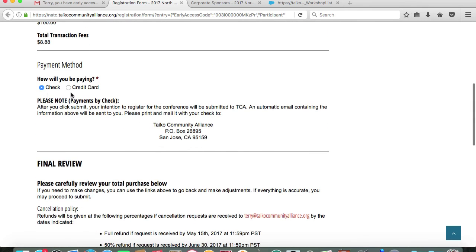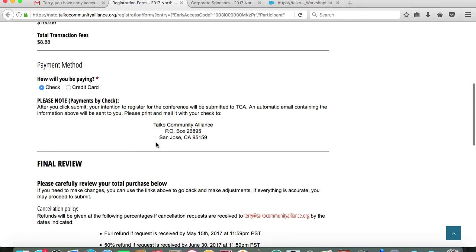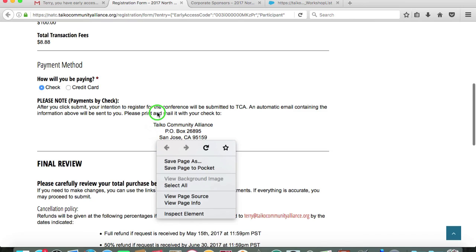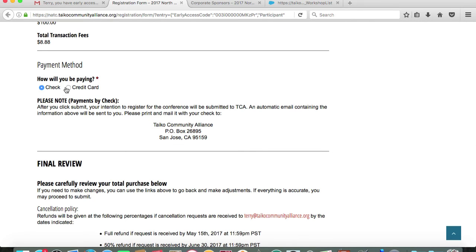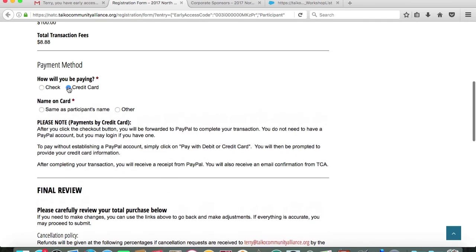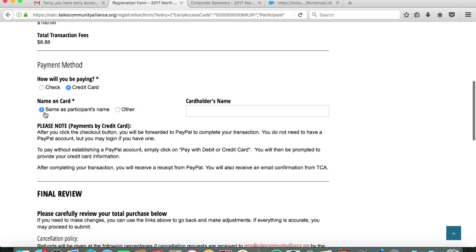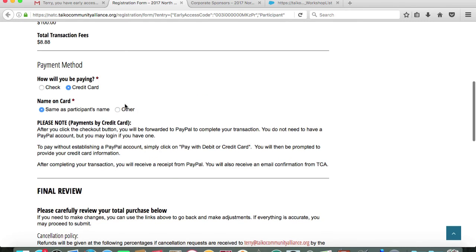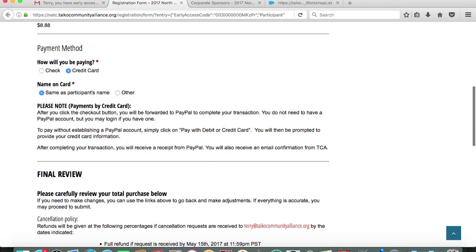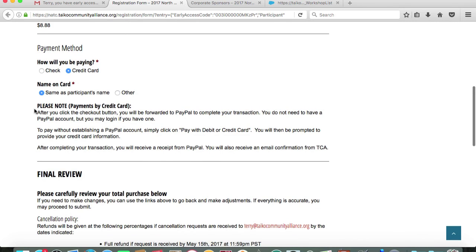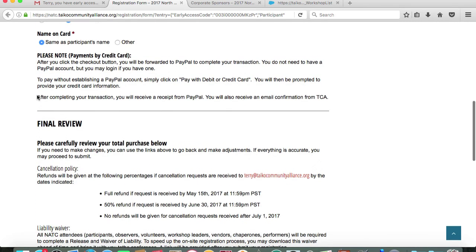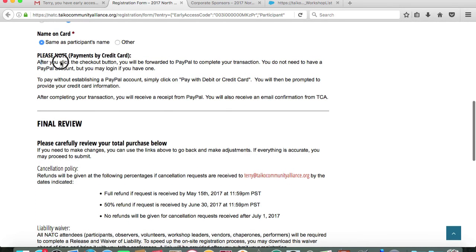You have the option of paying by check or credit card. If you elect to pay by check, you'll receive an email which will prompt you to mail your check to the TCA PO box in San Jose. If you wanted to pay by credit card, then you'll receive various prompts. You can read as to how that will be processed through PayPal.